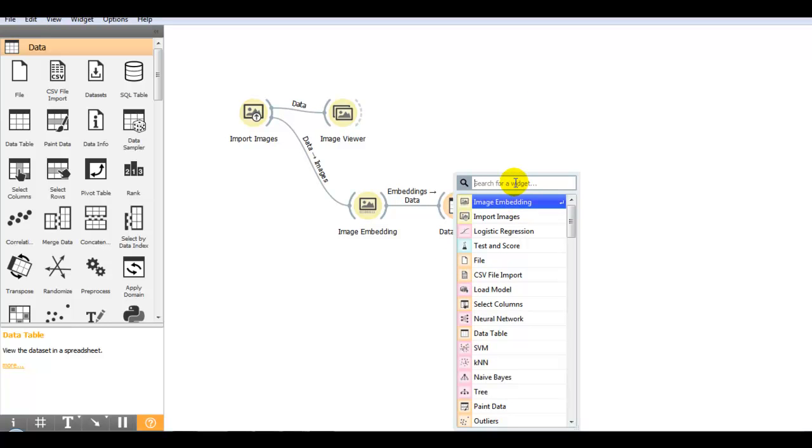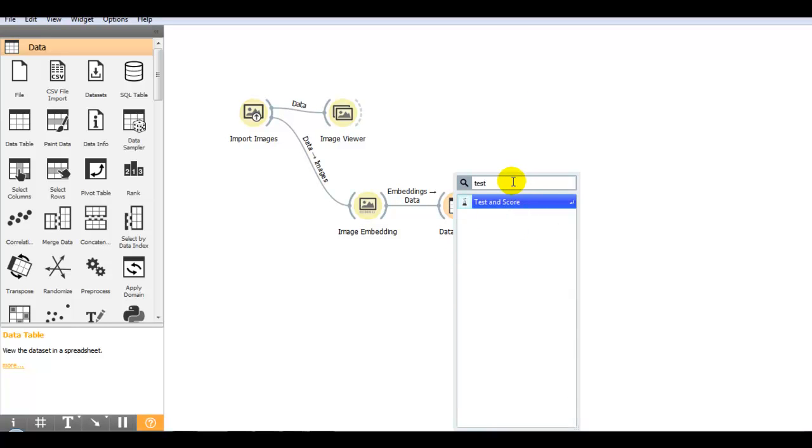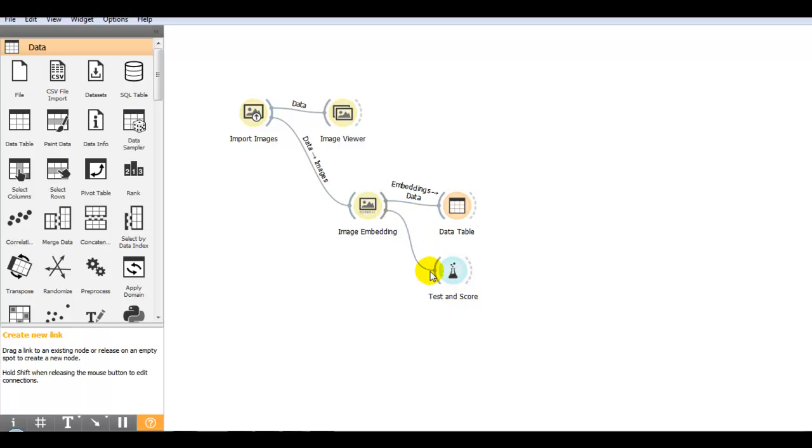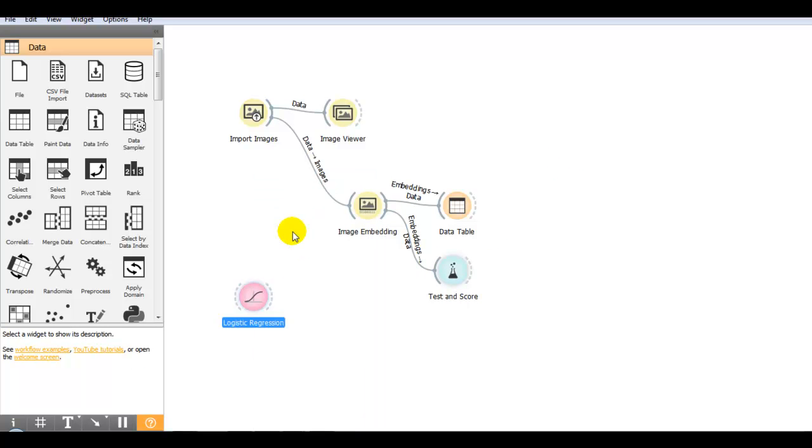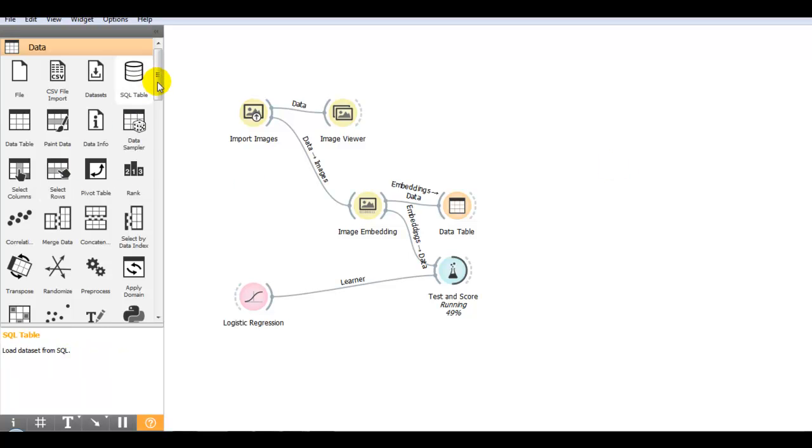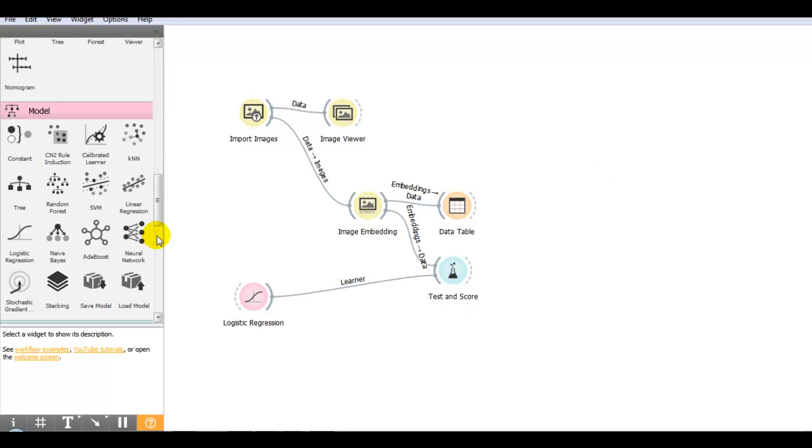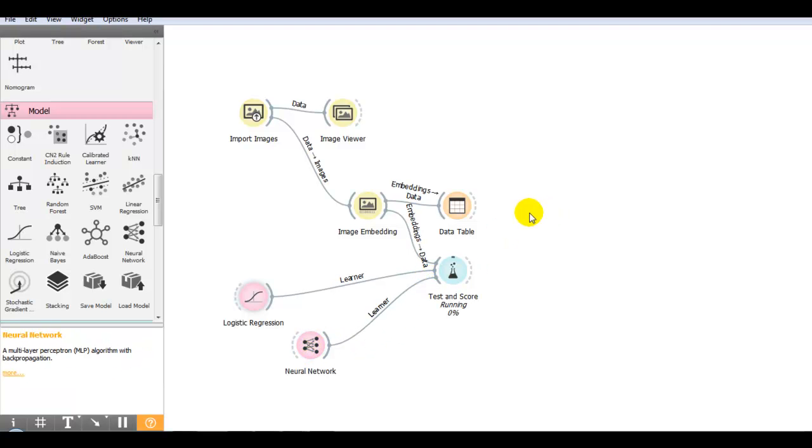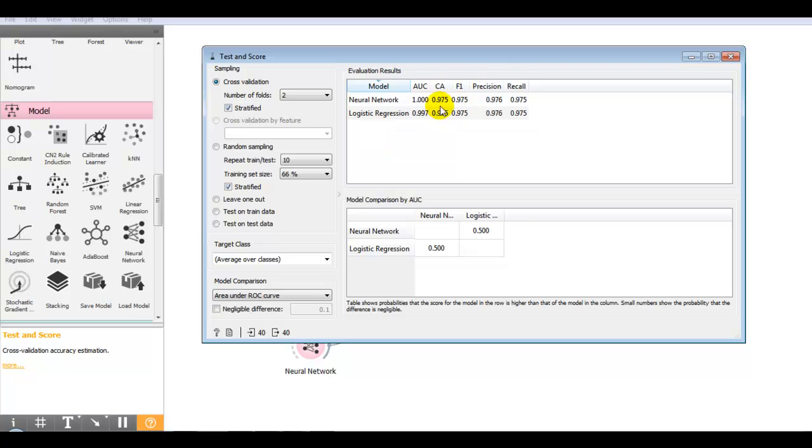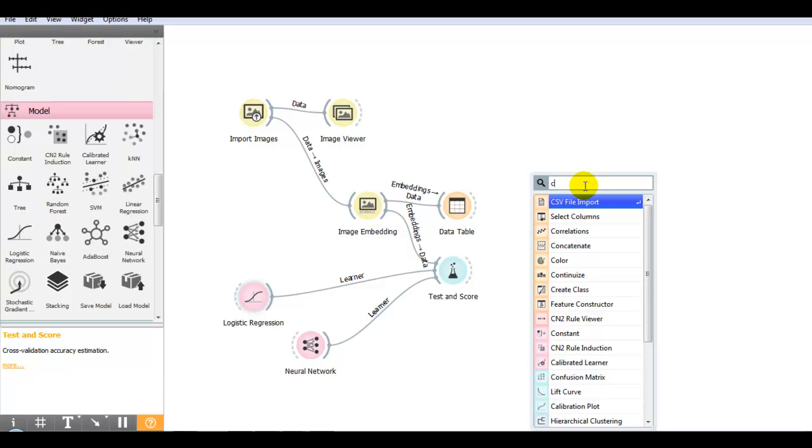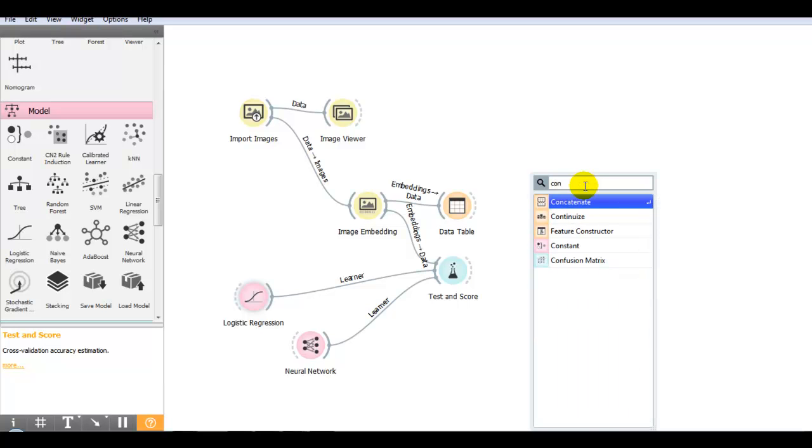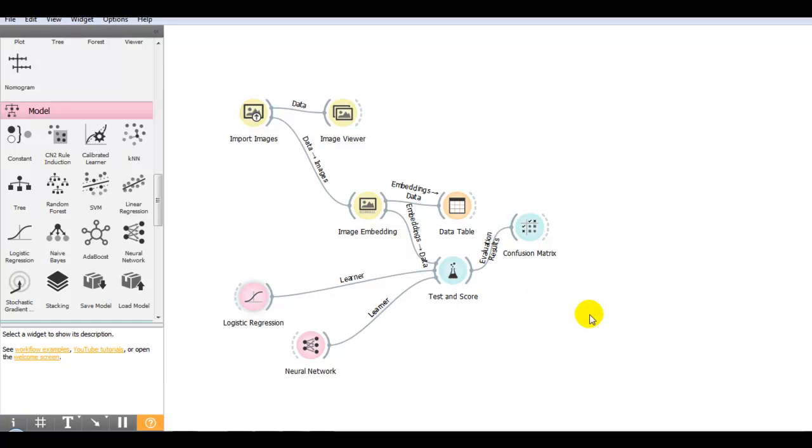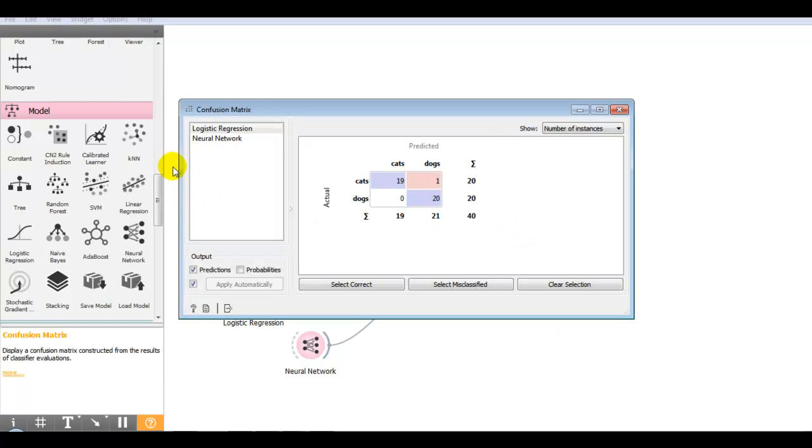We require test and score. First input is from image embedding. Then I take logistic regression. You can select any classification model from here. Now let me take neural network. Almost both are same, 97% accuracy. You can also check your confusion matrix that you can see over here for logistic regression and neural network.